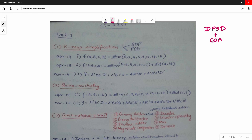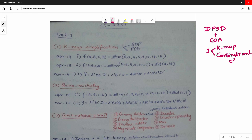In the first unit, there are two major parts. Unit 1 has two parts: one is KMAP and one is Combinational Circuits. In the Combinational Circuits, there are different circuits. First is KMAP, and KMAP is used for simplification.